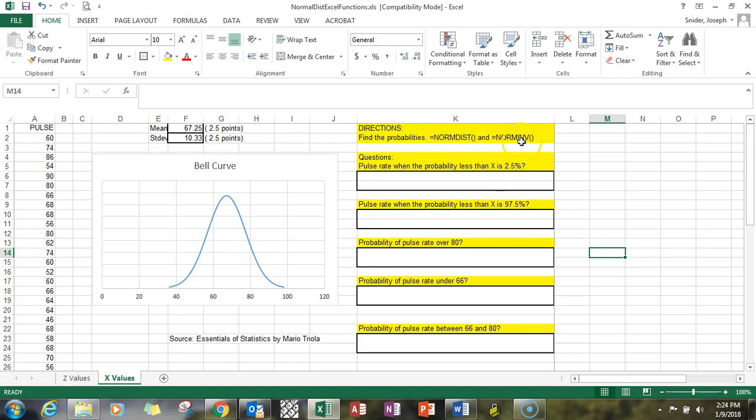If you're looking for a probability, use DIST. If you're looking for a raw data value, x in this case, use NORM.INV. Let's take a look at the first problem.